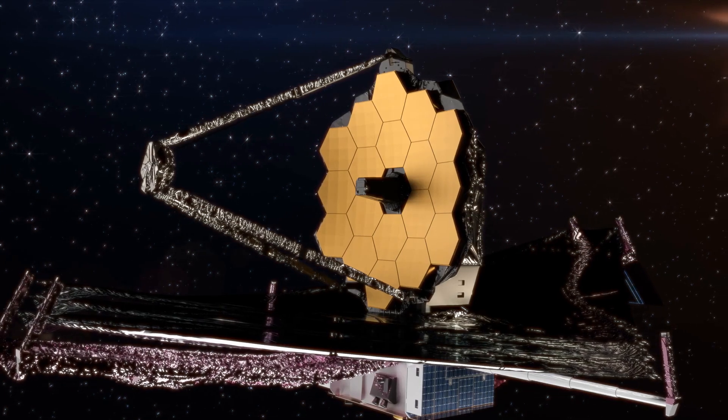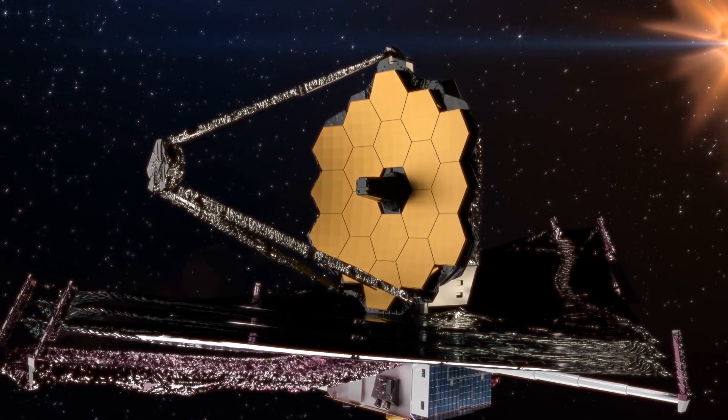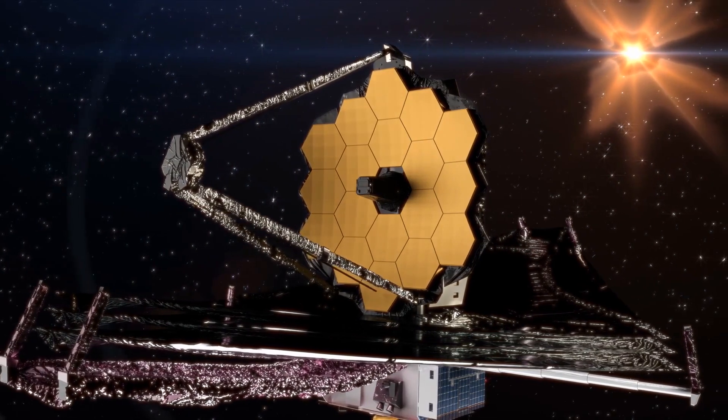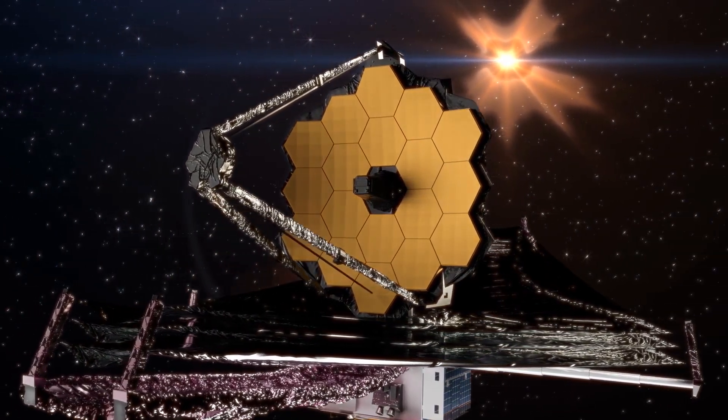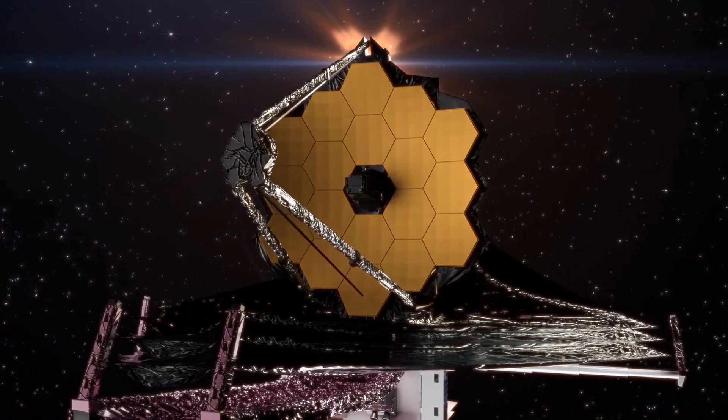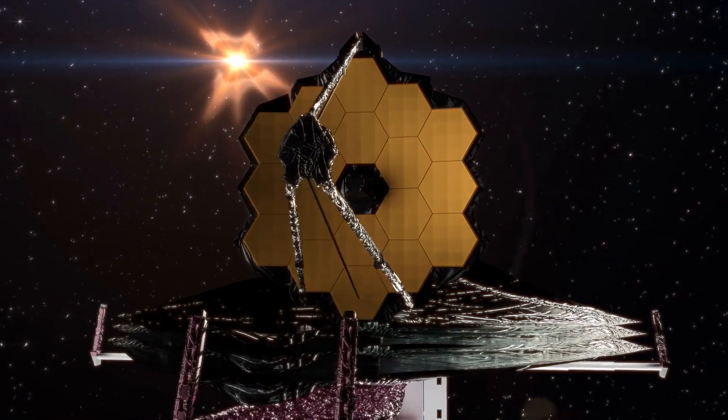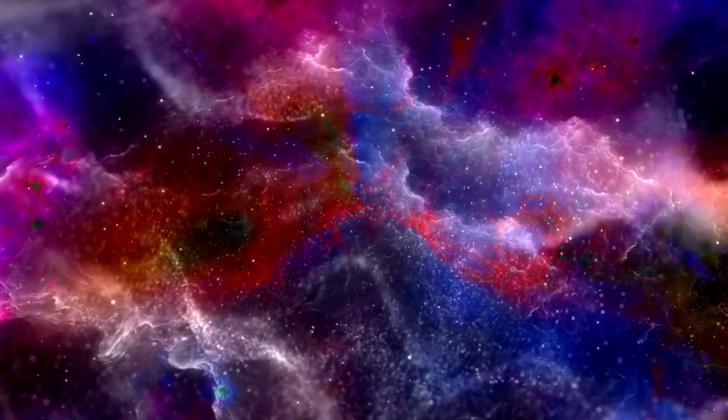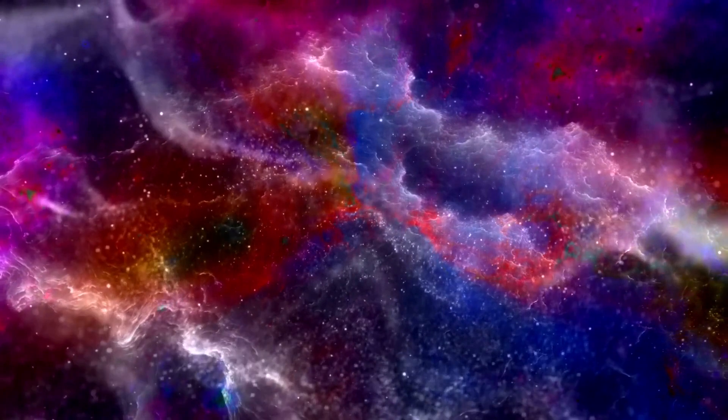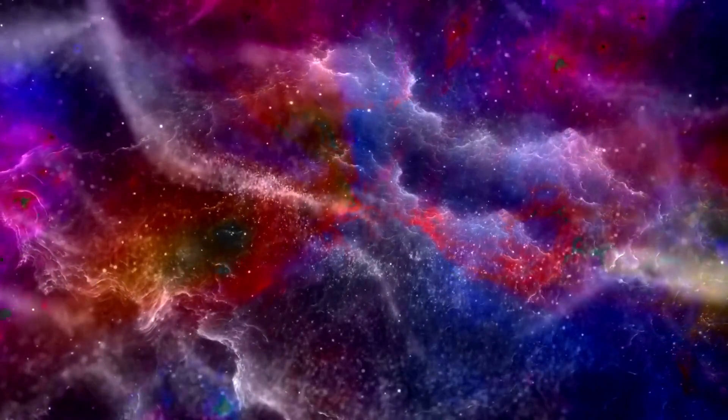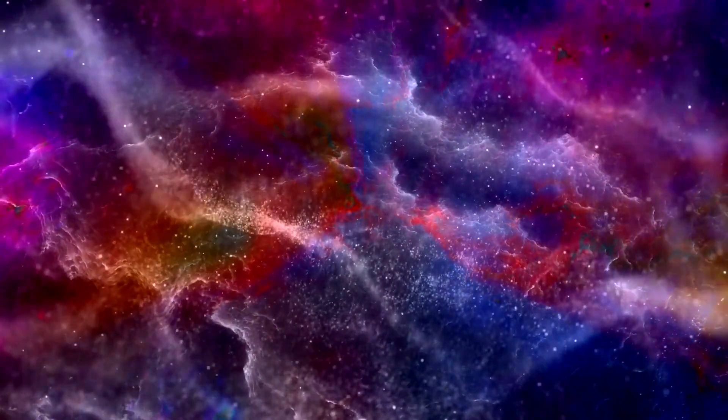The James Webb Space Telescope recently spotted a distant exoplanet known as K218b, situated 120 light-years away within the Leo constellation. This exoplanet, designated as a Hyacian world, presents exciting prospects in the quest for extraterrestrial life.